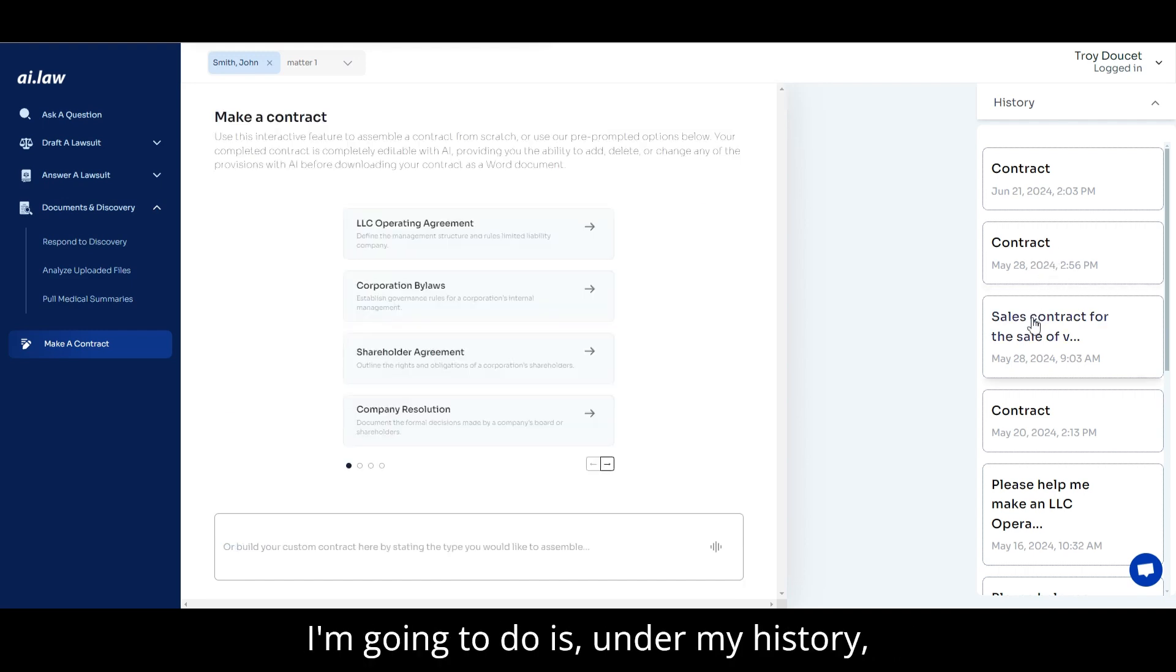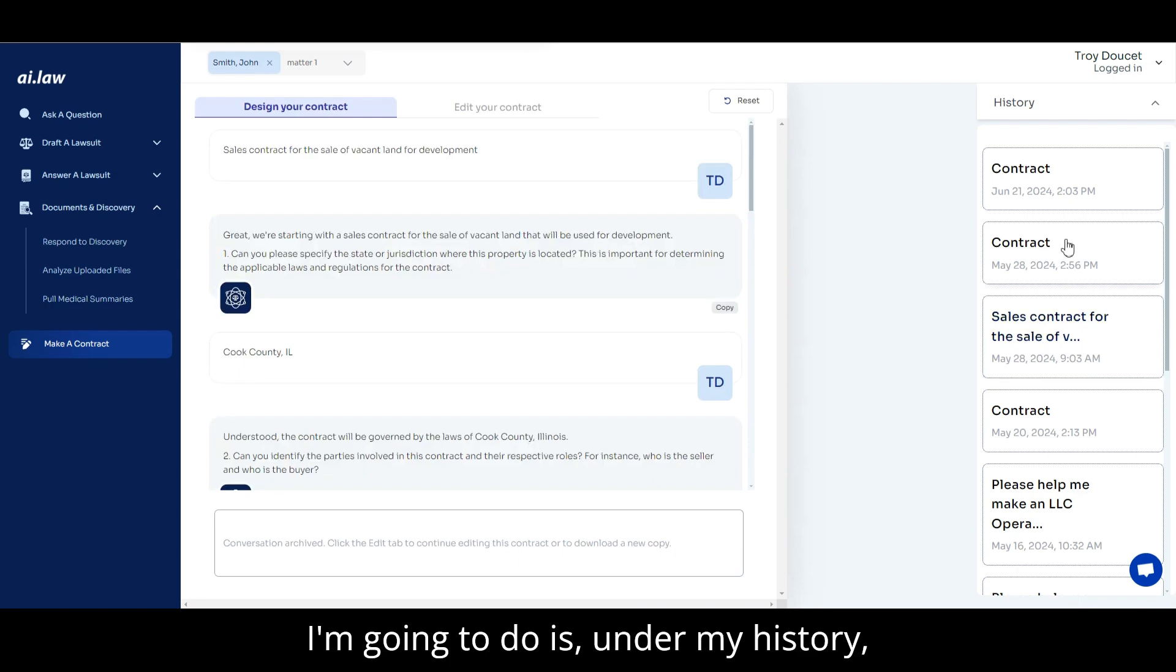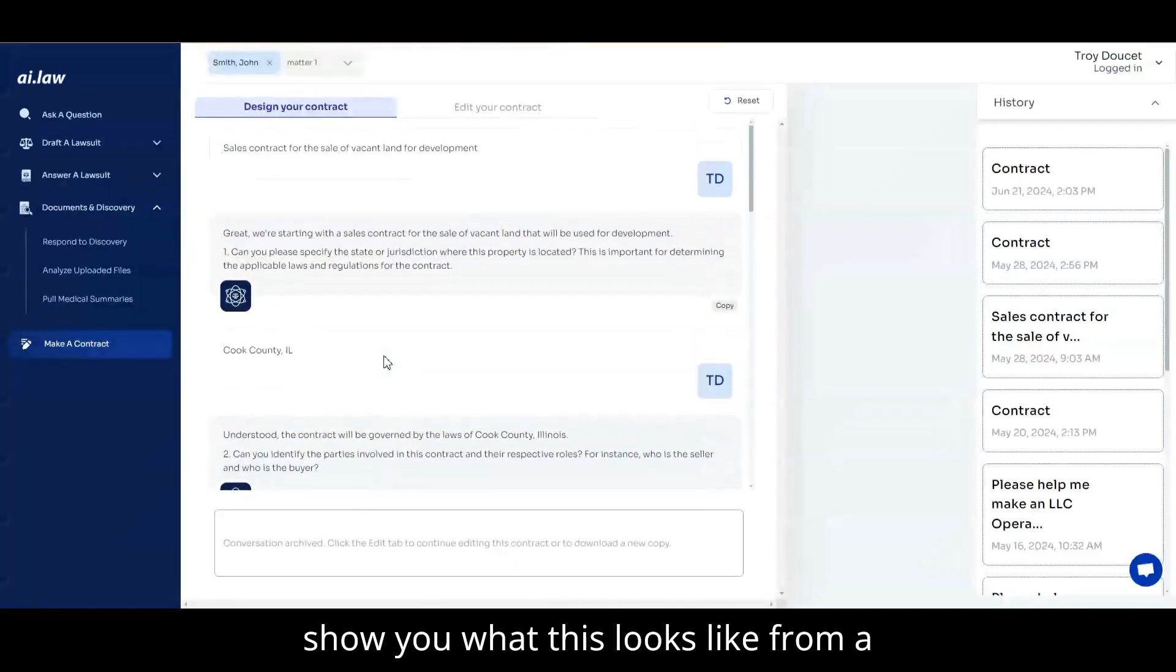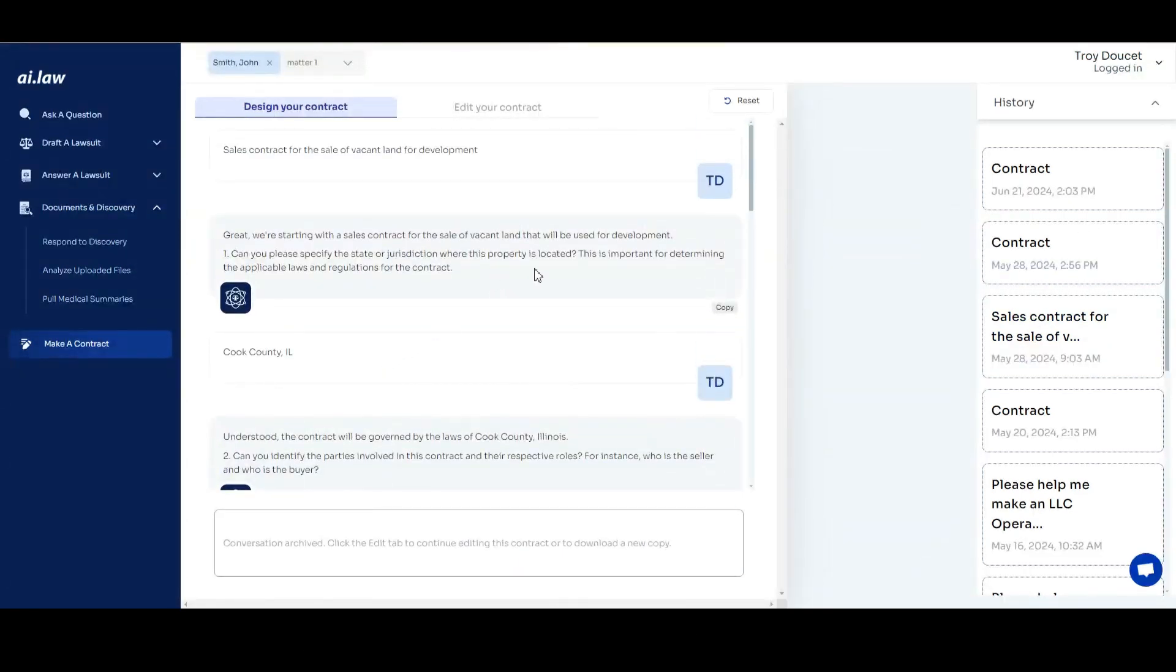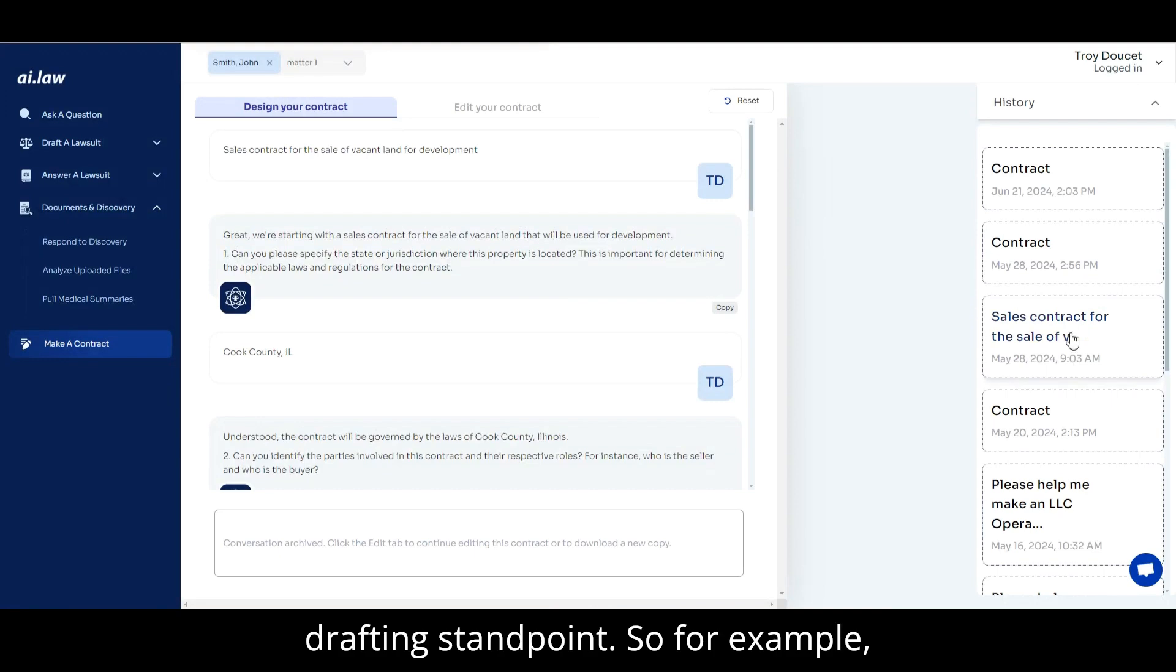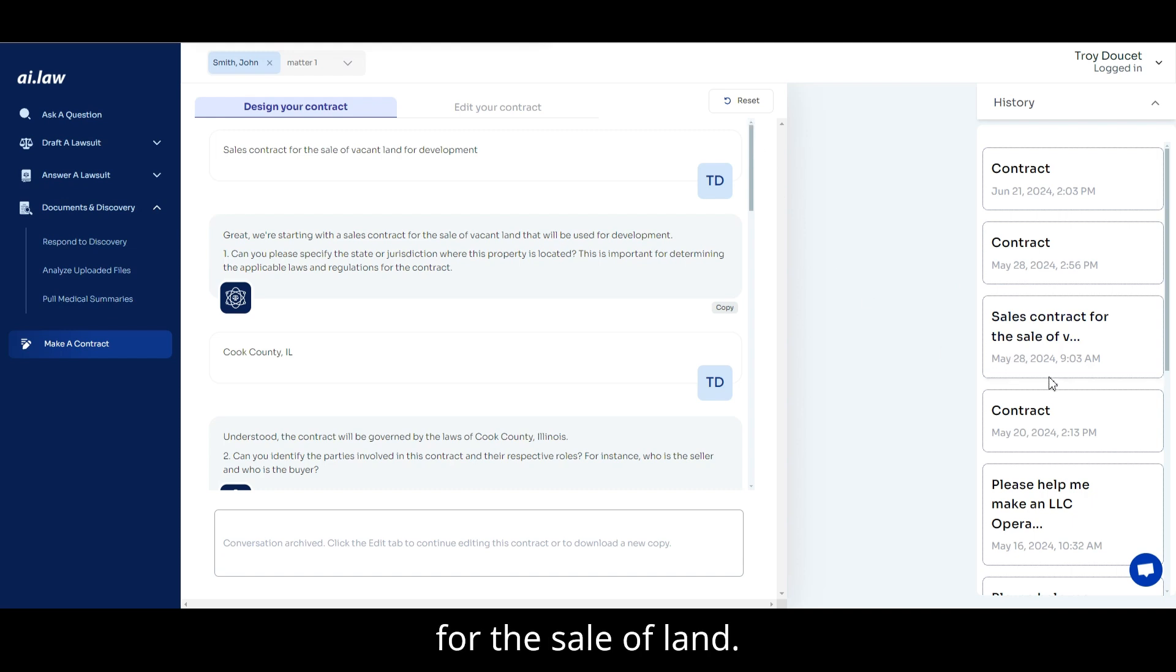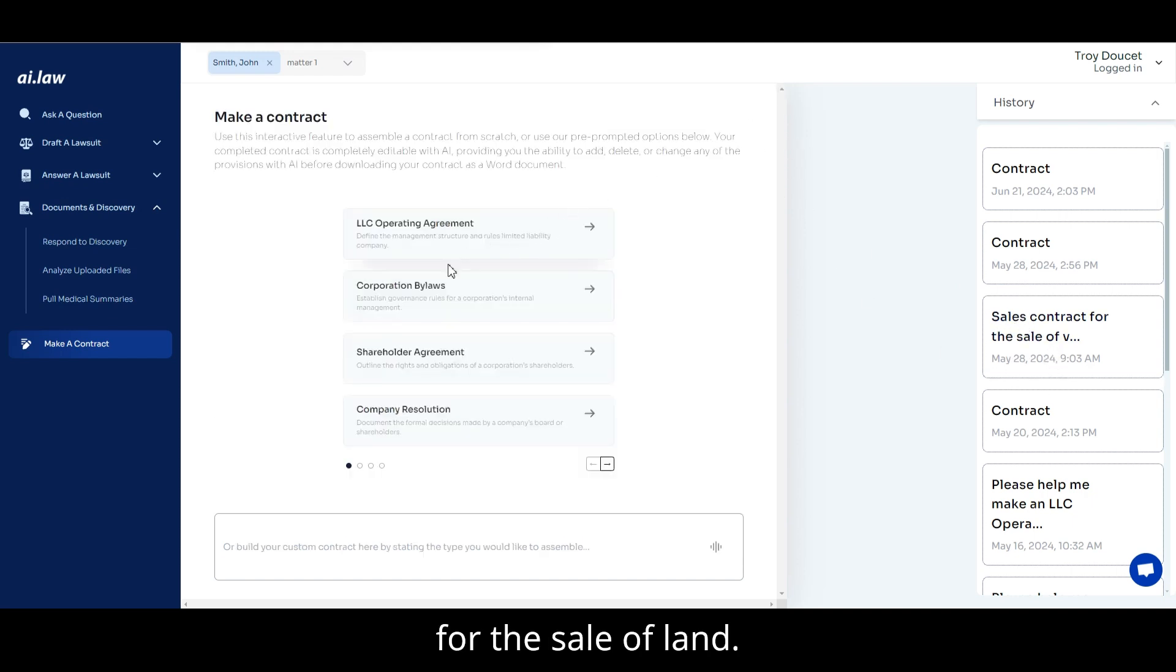So what I'm going to do is, under my history, show you what this looks like from a drafting standpoint. So, for example, in this example, I asked for the contract for the sale of land.